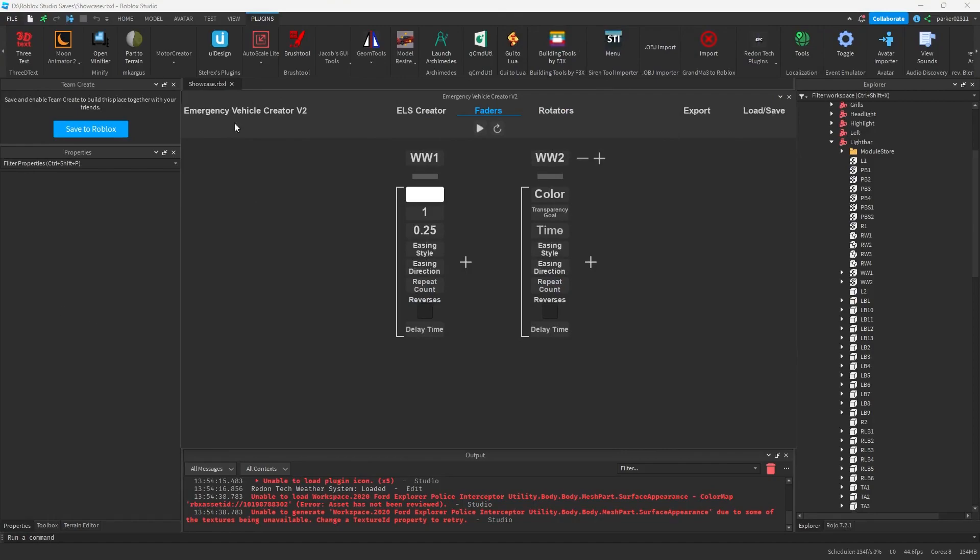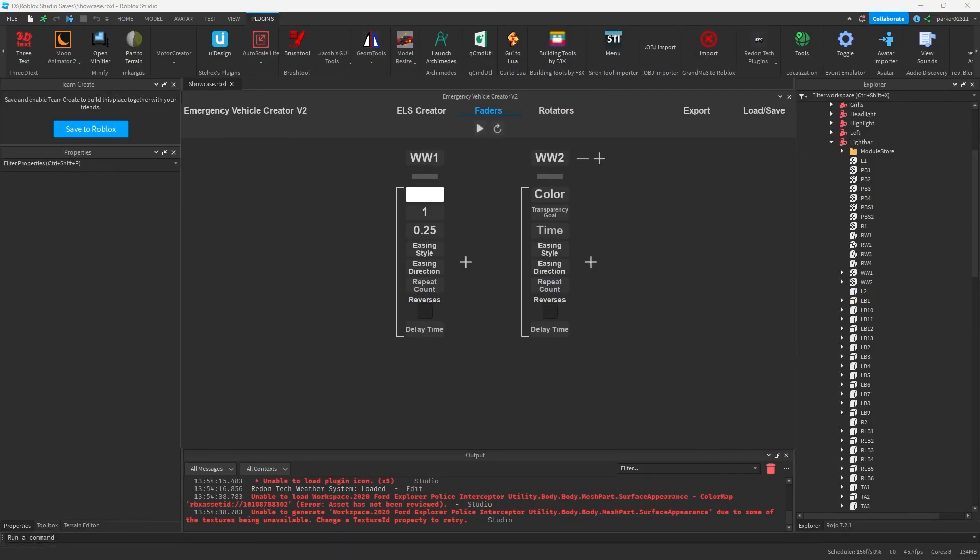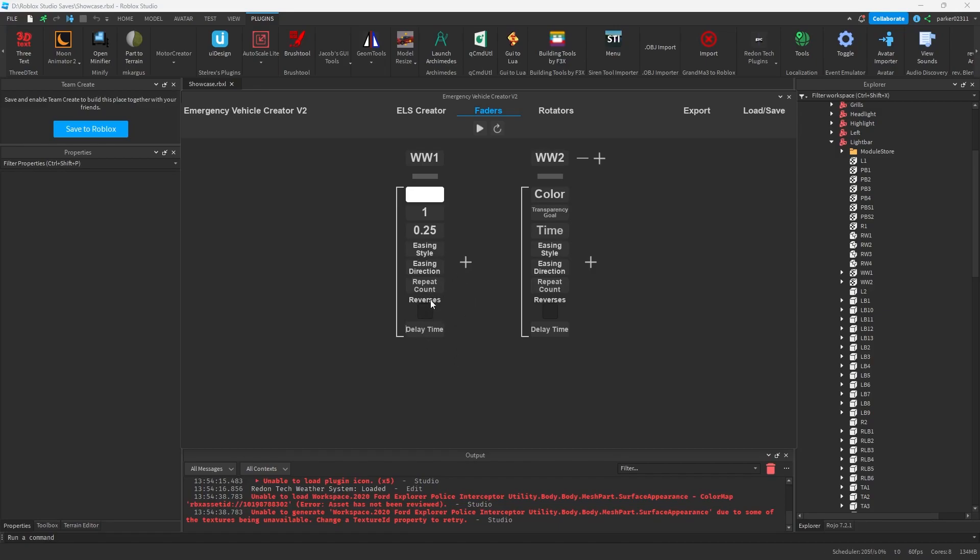And next, we have our repeat count, which basically is how many times this specific tween will repeat before it moves on to the next one. And then we have our delay time, which is responsible for the delay before it reverses and before it repeats. And we have our reverses checkbox, which, as it sounds, is just reversing the tween.